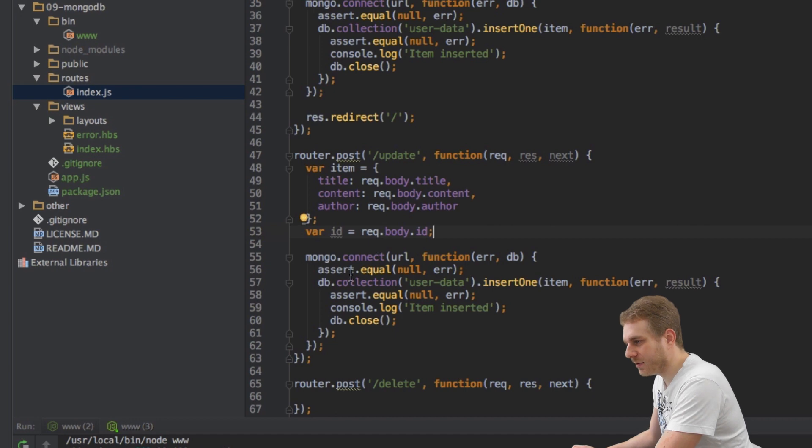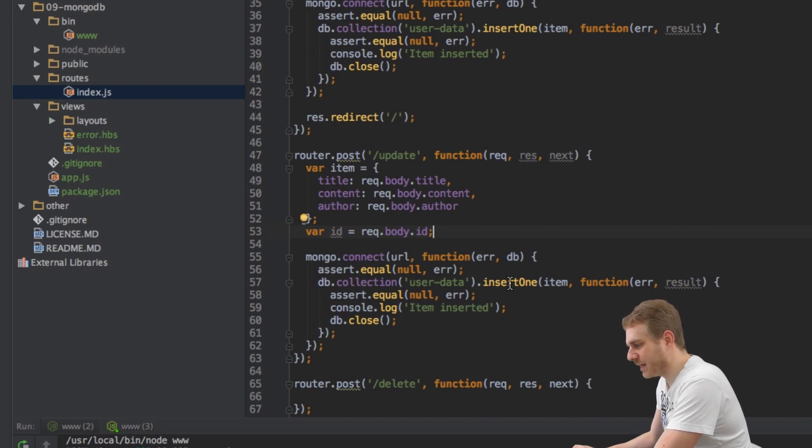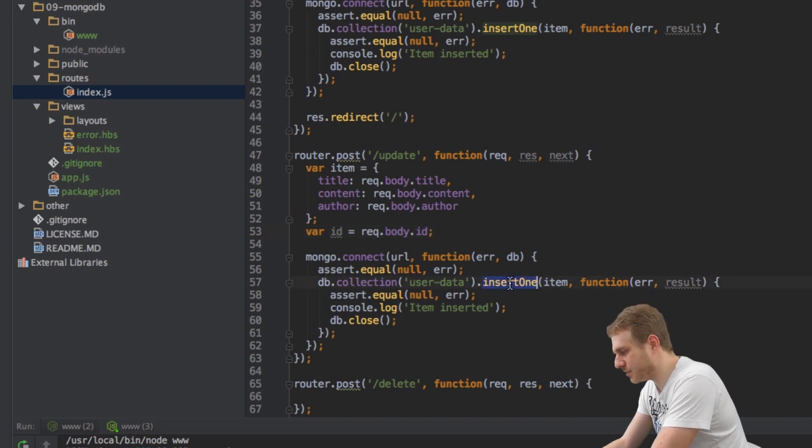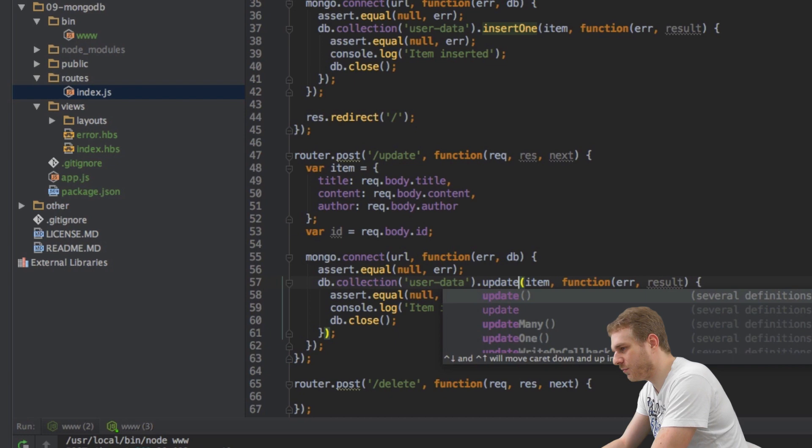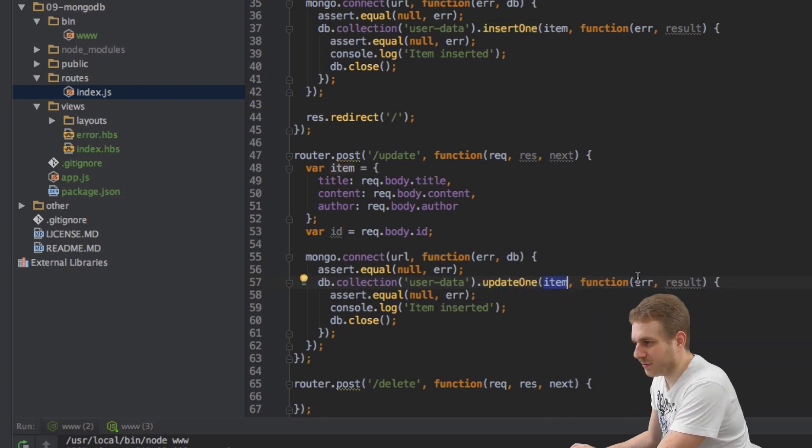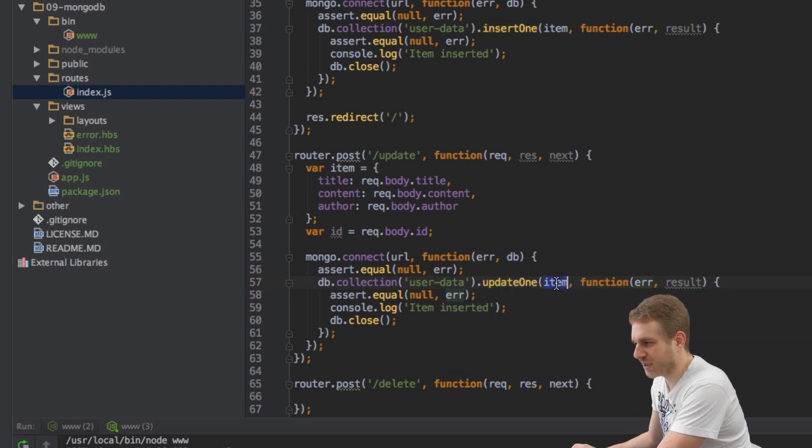Now I'm connecting to the database but I'll replace insert one with update one. The parameters have to be changed. I no longer just pass the item but I pass the first parameter how to identify the data to be changed and the second parameter what the new data should be like. The third argument callback will stay the same.